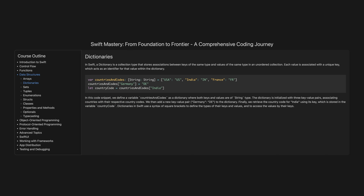In this code snippet, we define a variable countriesAndCodes as a dictionary where both keys and values are of string type. The dictionary is initialized with three key-value pairs associating countries with their respective country codes. We then add a new key-value pair Germany/DE to the dictionary. Finally, we retrieve the country code for India using its key, which is stored in the variable countryCode. Dictionaries in Swift use square bracket syntax to define the types of their keys and values, and to access the values by their keys.